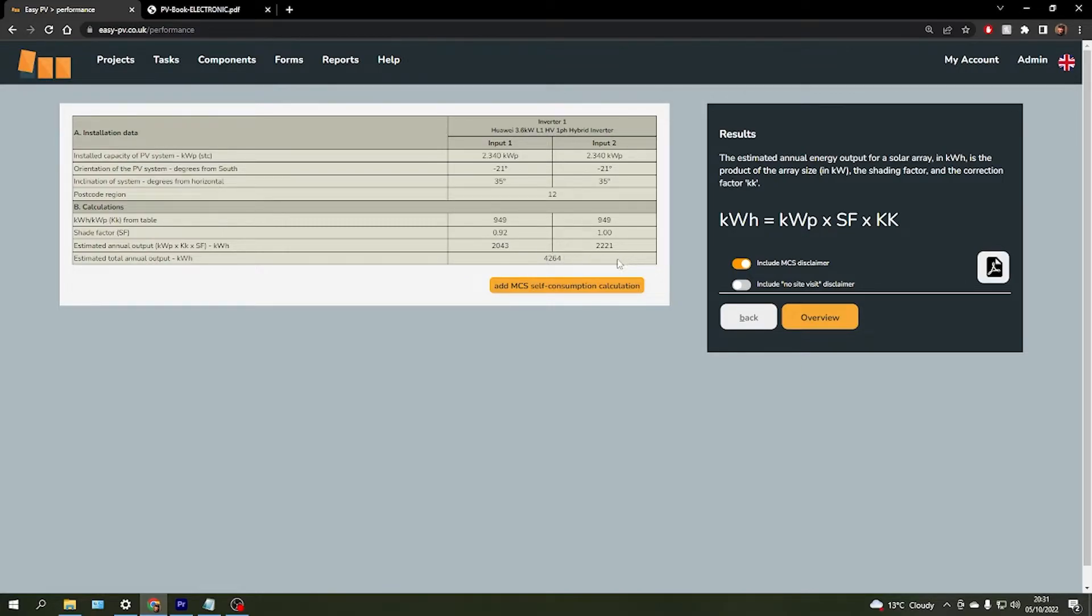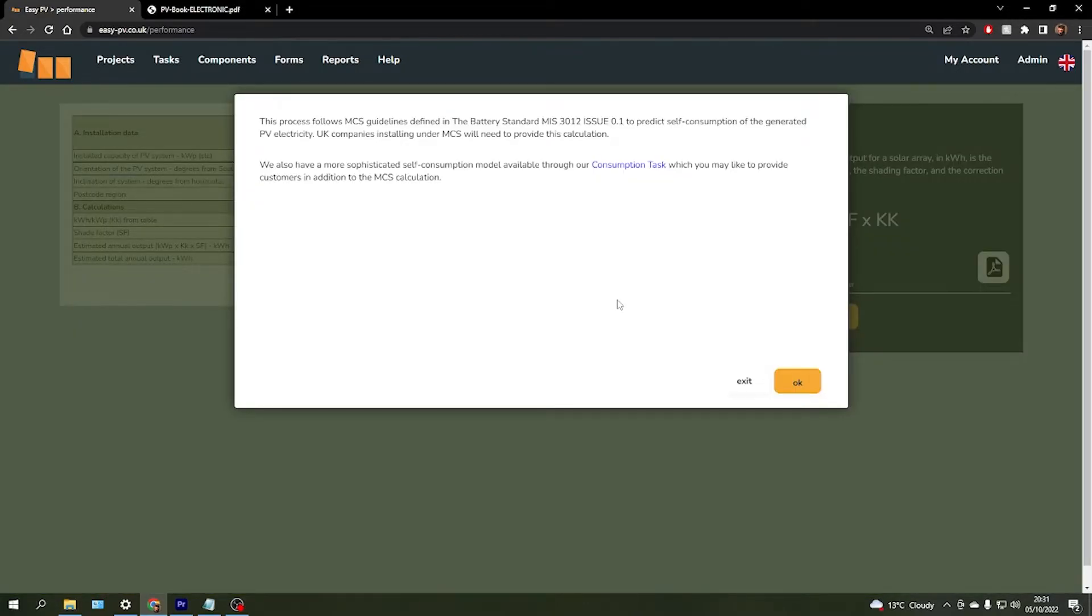From here we can add our MCS self-consumption calculation, which will actually let us enter a little bit more information about the homeowner and the property, to give us an estimate on what the customer is actually going to consume.